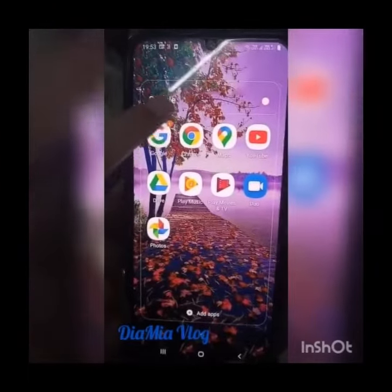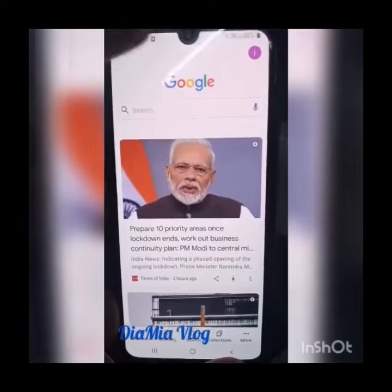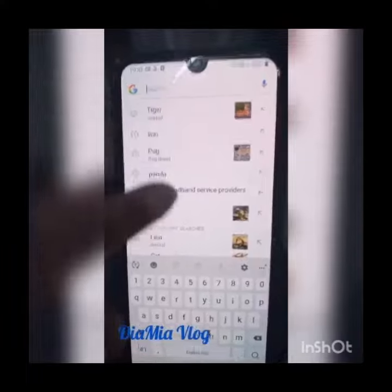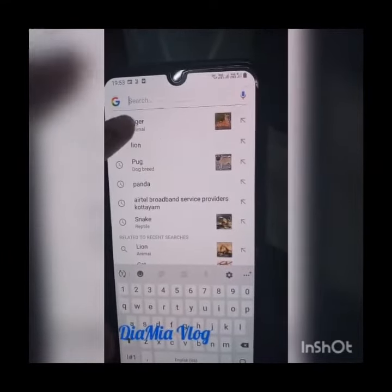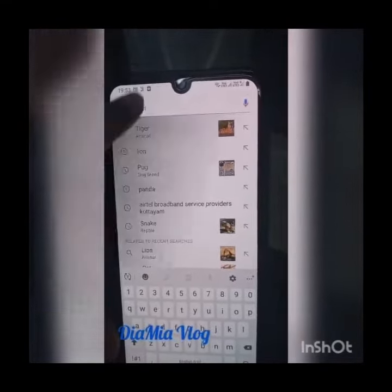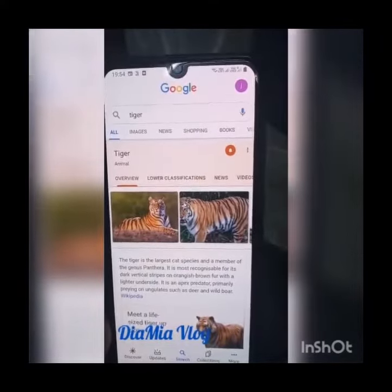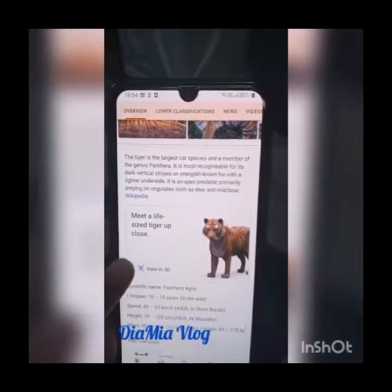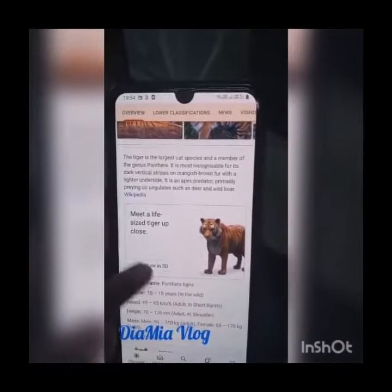I will teach you how to do this. First, you have to open Google, then press this button, then type the animal — for example, snake. Can you see this button that says 'View in 3D'? You have to press that button.